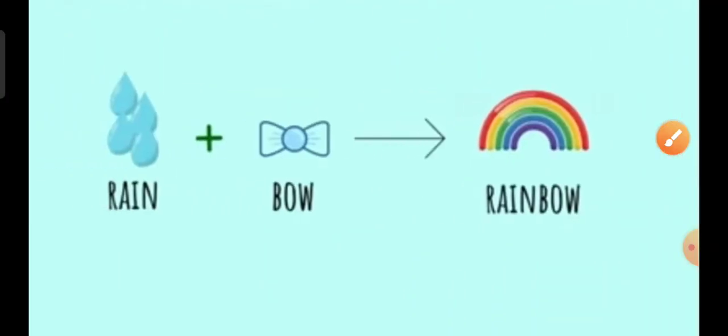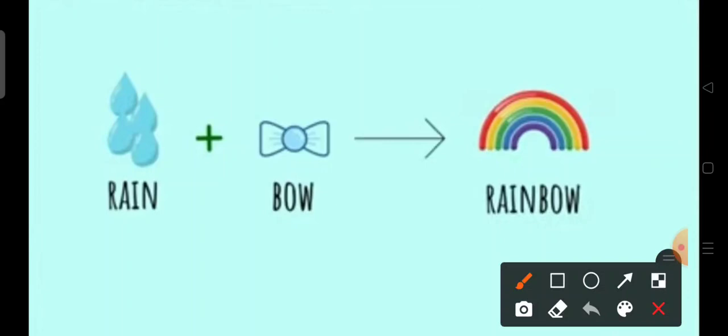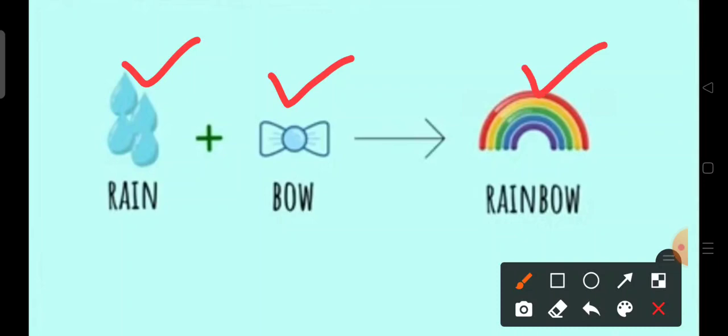For example, the two small words rain and bow when put together will make the word rainbow, which is a new and bigger word with a completely different meaning.